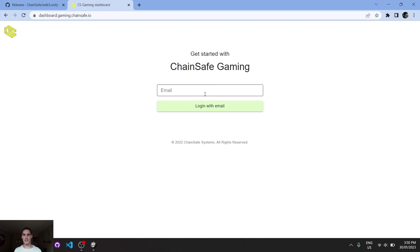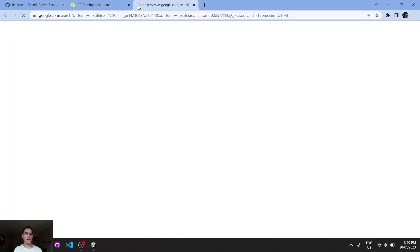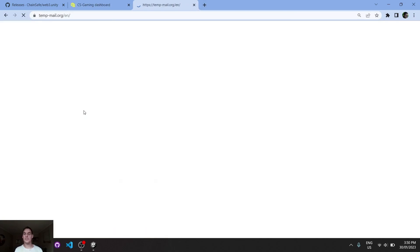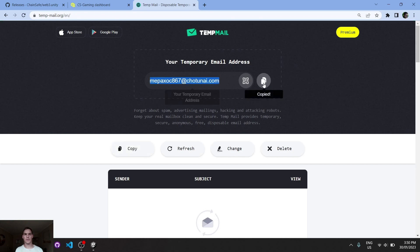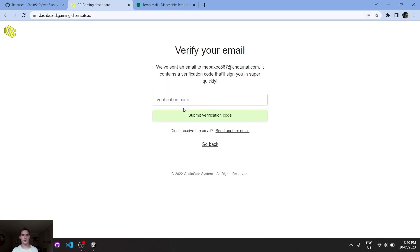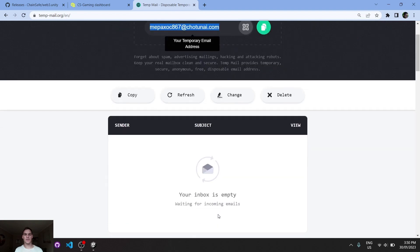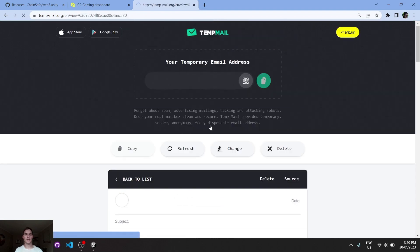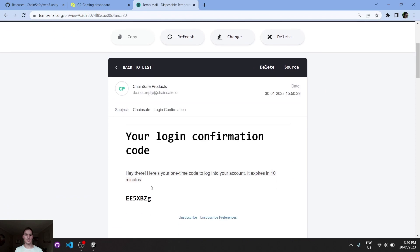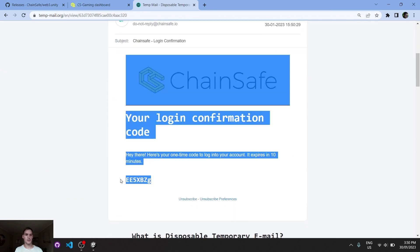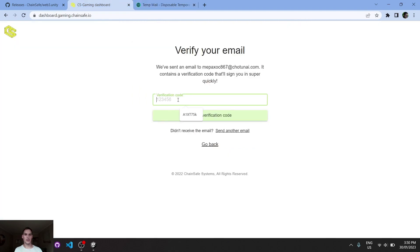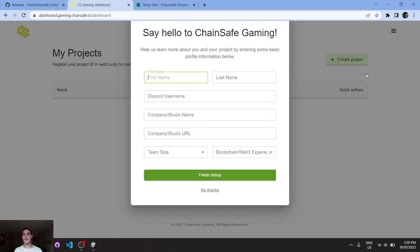We do have to register or log in with an email address, so for this instance I will create a temporary email just for demonstration purposes. A code will be sent through this email address, so we'll just give it a moment. Perfect. We can grab this code, go back in here, and verify the code to the account.